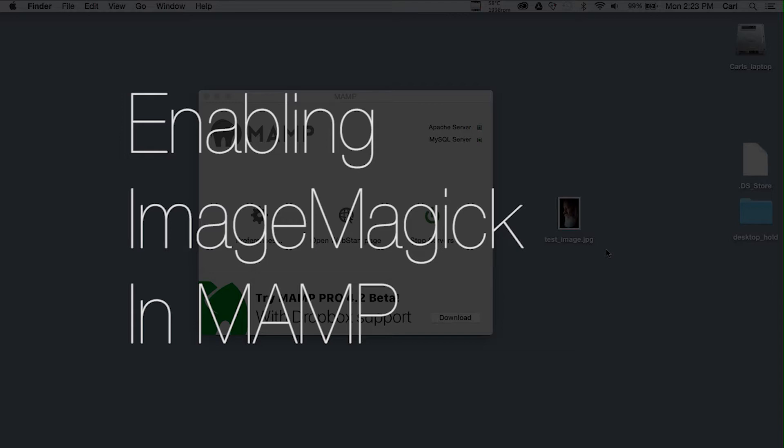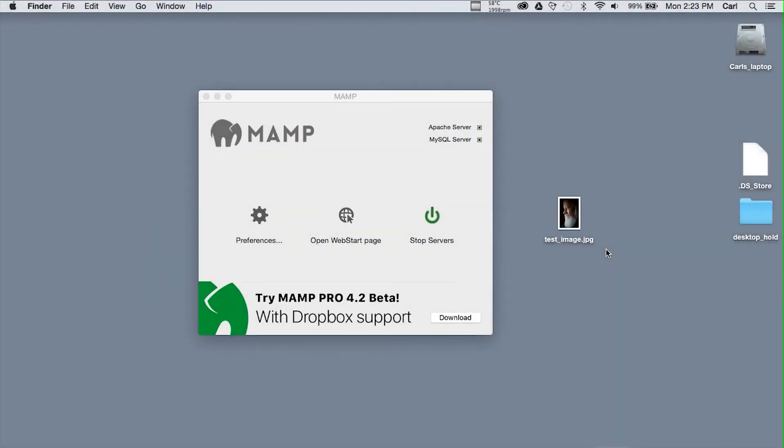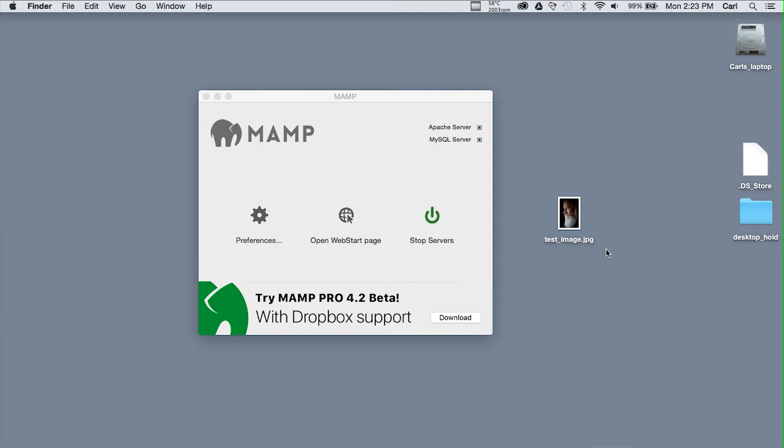Now MAMP is a desktop server for WordPress. You can use it to run an installation of WordPress on your local machine instead of on a real live server on the web. MAMP is actually the most popular of the various desktop servers that are around.